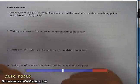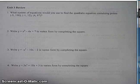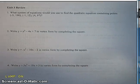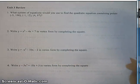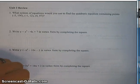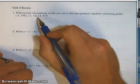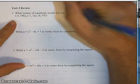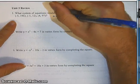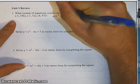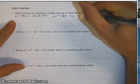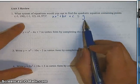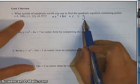Question number one says: what systems of equations would you use to find the quadratic equation containing the points negative 5 comma 196, negative 1 comma 12, and 4 comma 97? What you're going to want to do is take each one of these three points and plug the x and y into the standard form of the quadratic equation, which is ax squared plus bx plus c equals y. So everywhere there's an x, we're going to plug in the x value, and where the y is, we're going to plug in the y value.